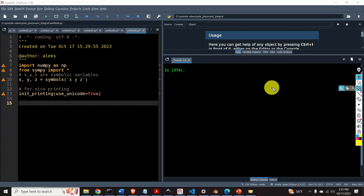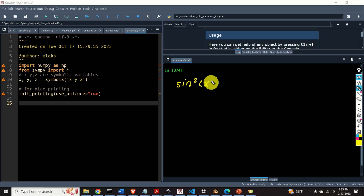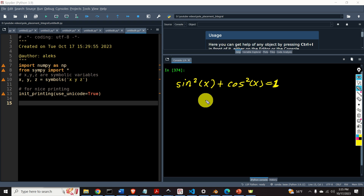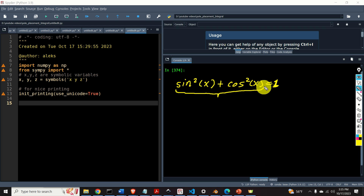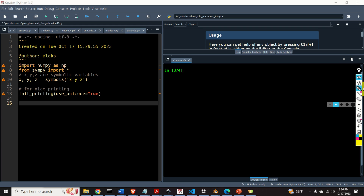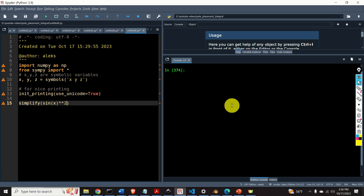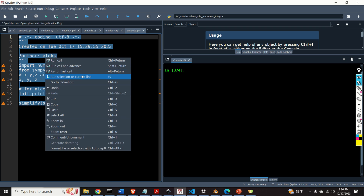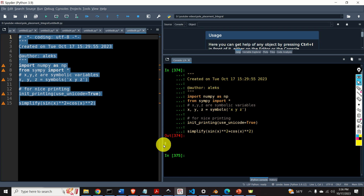First we need to explain the simplify function. From basic trigonometry we know that sin²(x) plus cos²(x) is equal to 1. Let's try to simplify this expression in Python and see if we get 1. We type simplify(sin(x)**2 + cos(x)**2), evaluate it, and the output is equal to 1. Perfect.